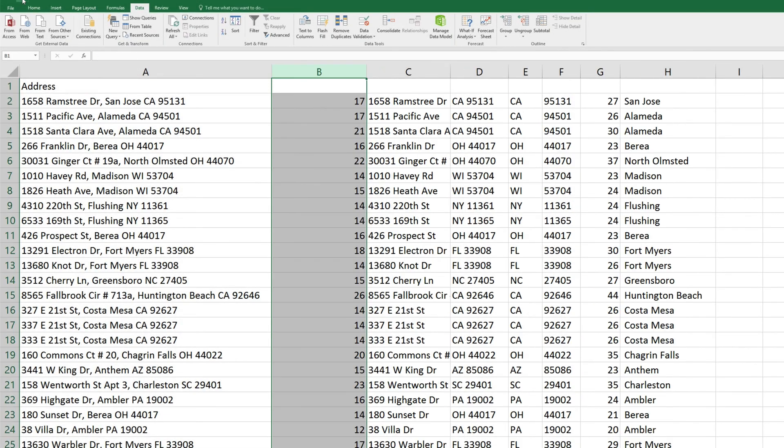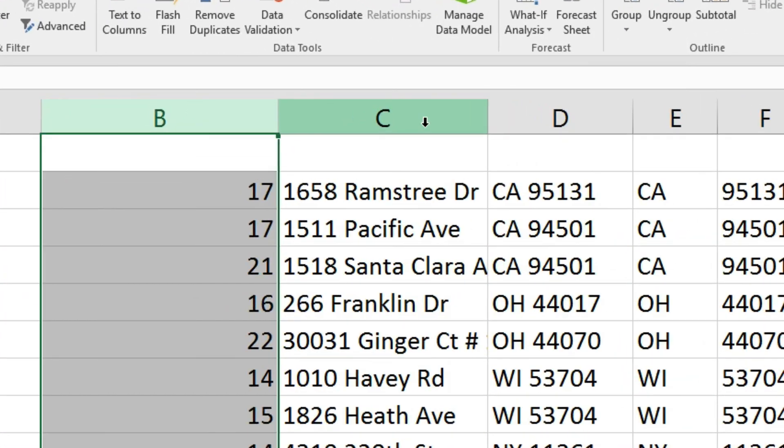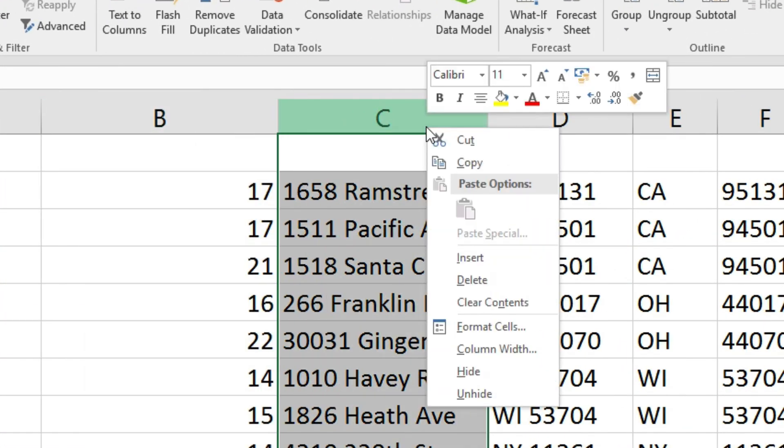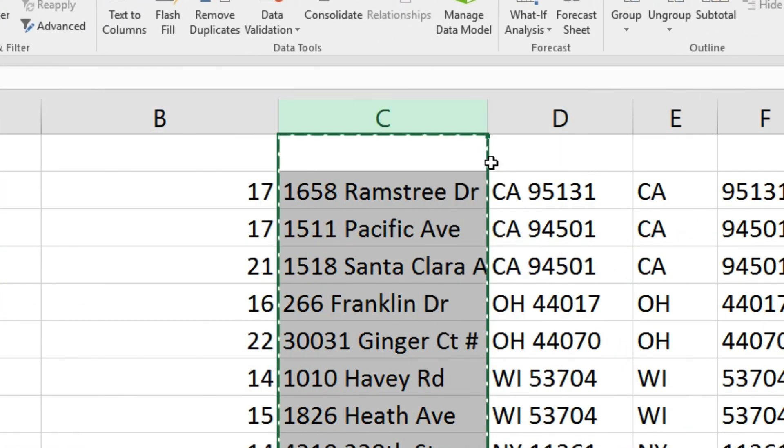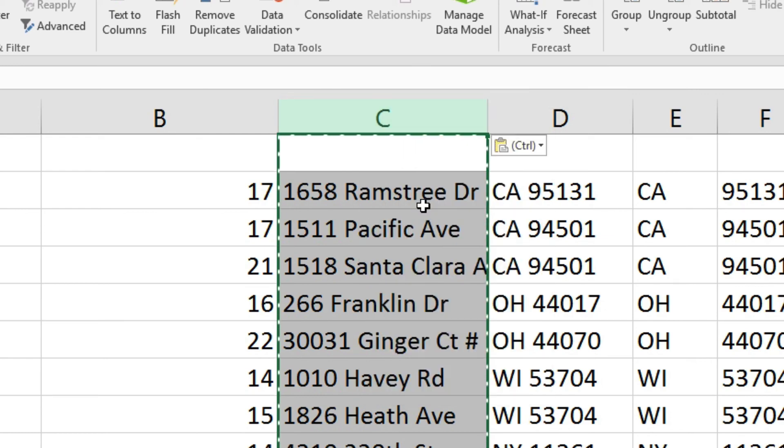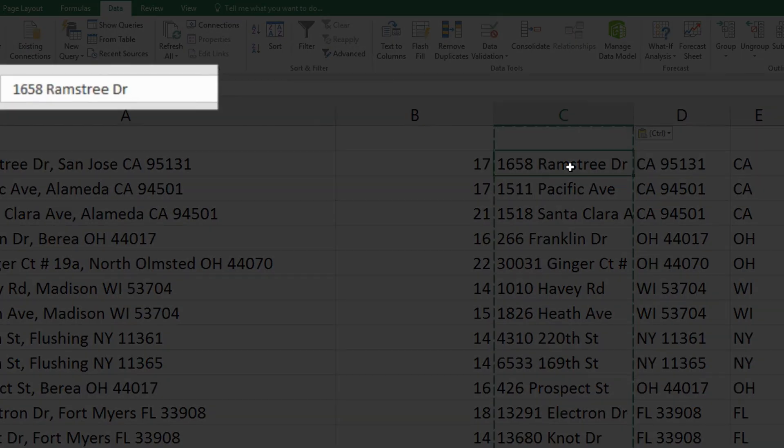So let's undo that last action, and we'll right click to highlight our entire column of street addresses. Copy, and right click again to paste as values, this 123 icon here. And now these fields contain those values, not the formulas we created.